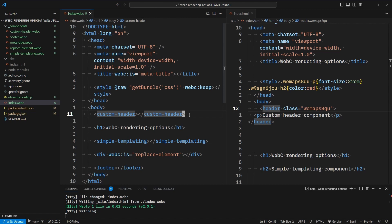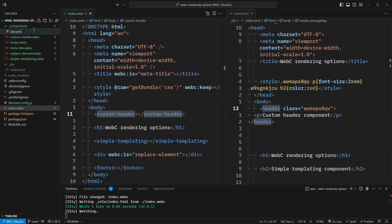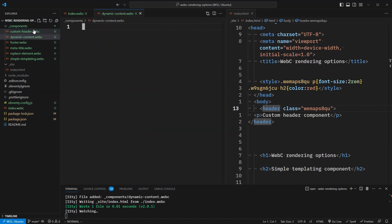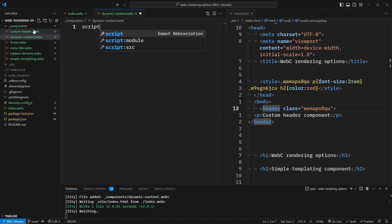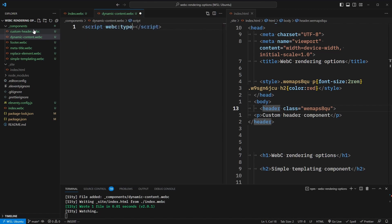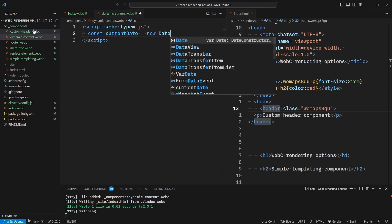So far all of these approaches have had static content. But what if we need something dynamic, like data that we fetch from an API, or calculating something like the current date? Let's add a new component called dynamic-content.webc. With this component, we'd like to output the current year. The first thing we need to do is add a script tag. This will have a webc:type attribute of js. Inside of this script tag, we're going to say const currentDate = new Date().